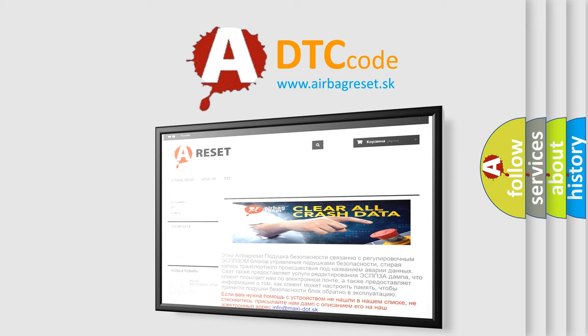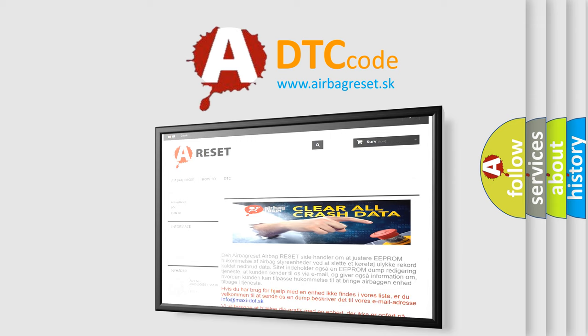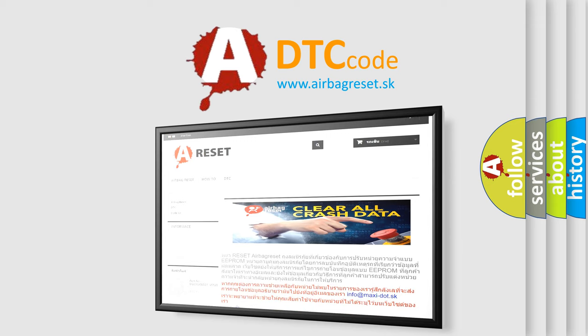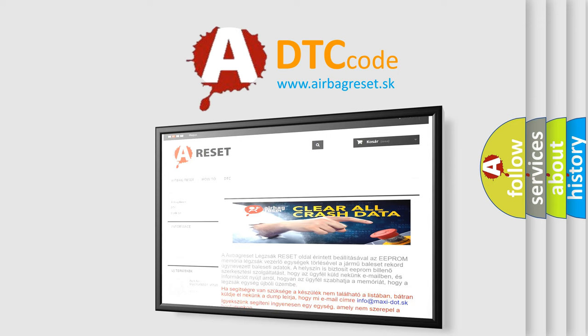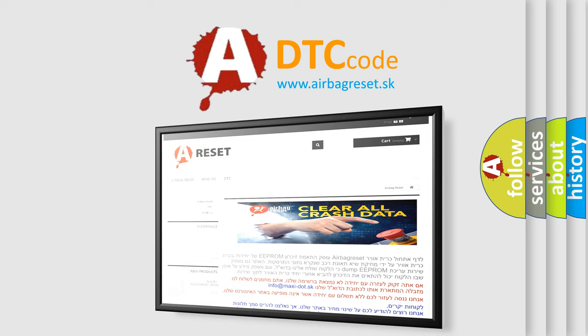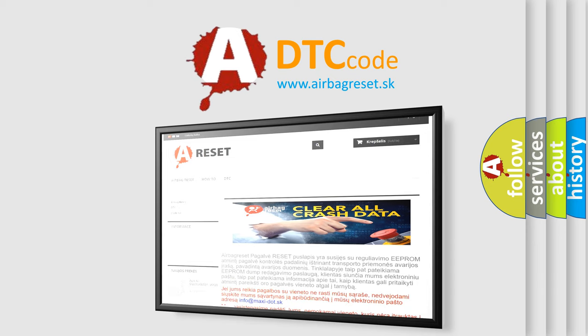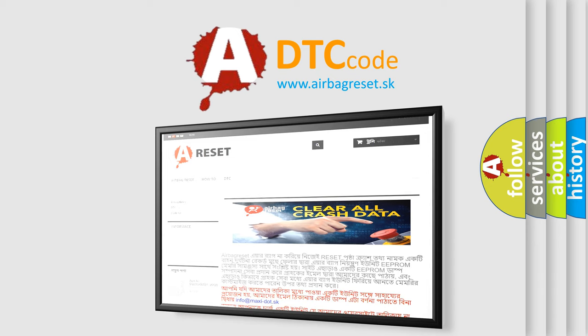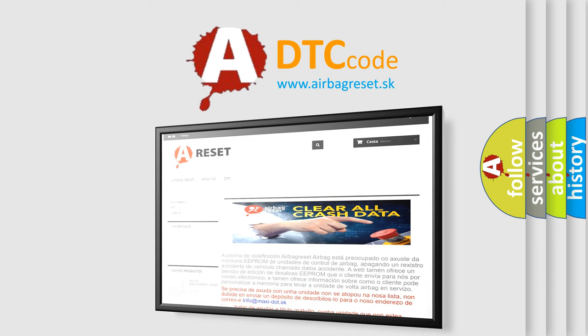The airbag reset website aims to provide information in 52 languages. Thank you for your attention and stay tuned for the next video.